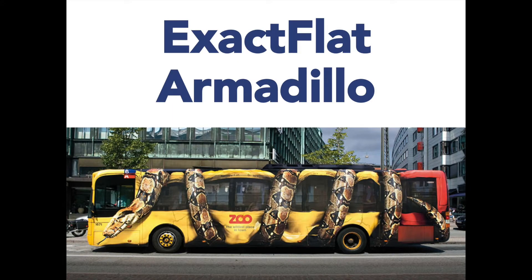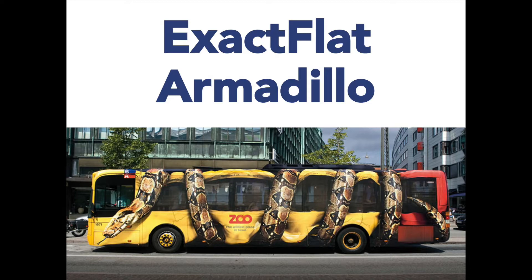ExactFlat Armadillo is for companies and designers creating graphics, textures, or even film that are applied to real-world products.